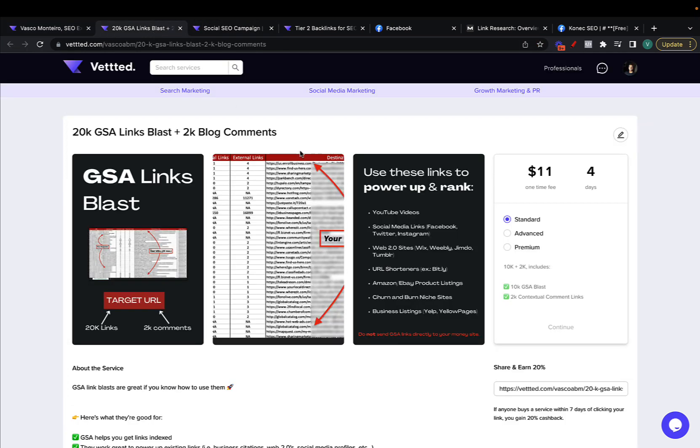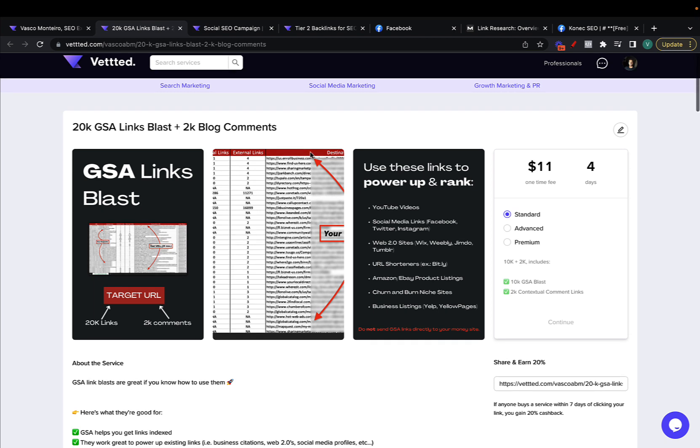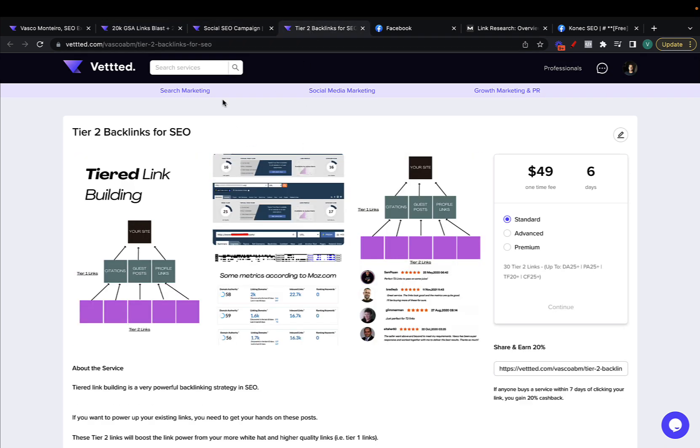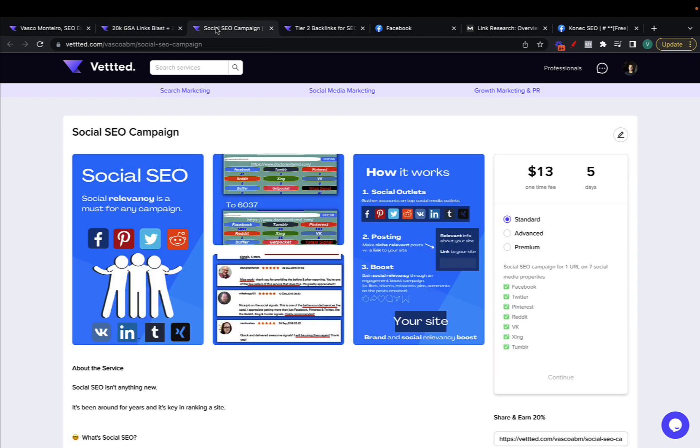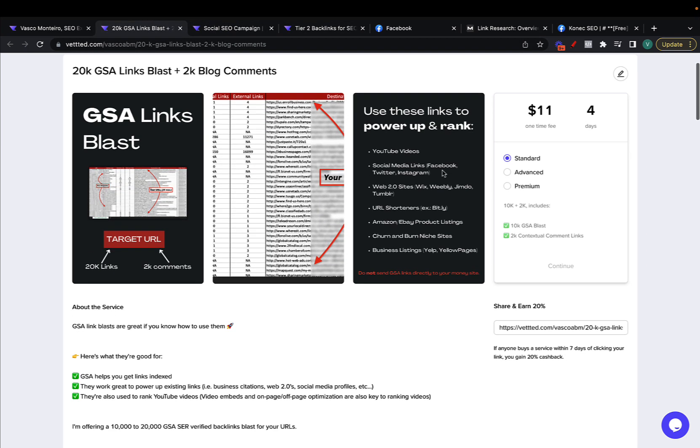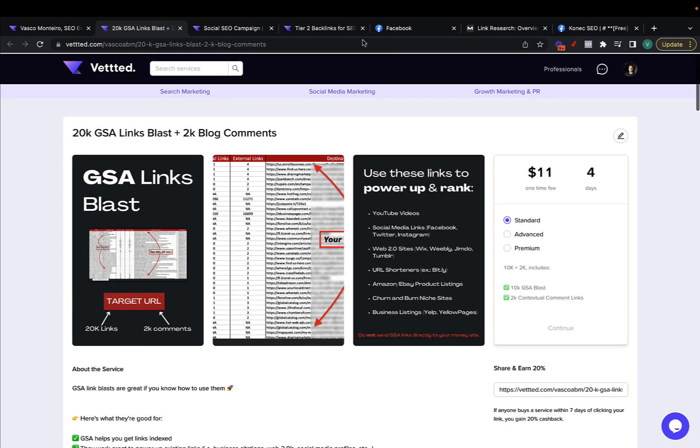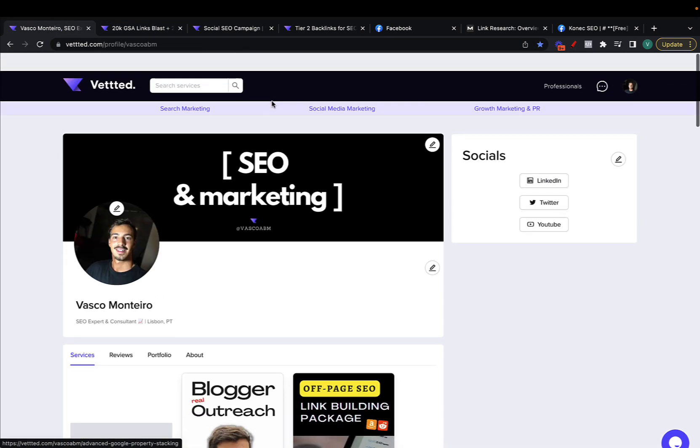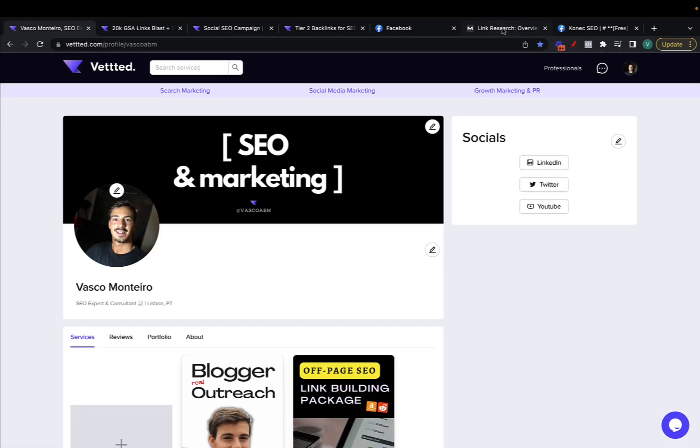And these are the services, I'll also leave the links in the description: GSA Blast, Social SEO Campaign and tier 2 PBN links. These are pretty affordable, even this one is affordable for what you get, you get 30 links. And yeah that's basically it, thank you so much for watching and I'll see you soon, cheers.